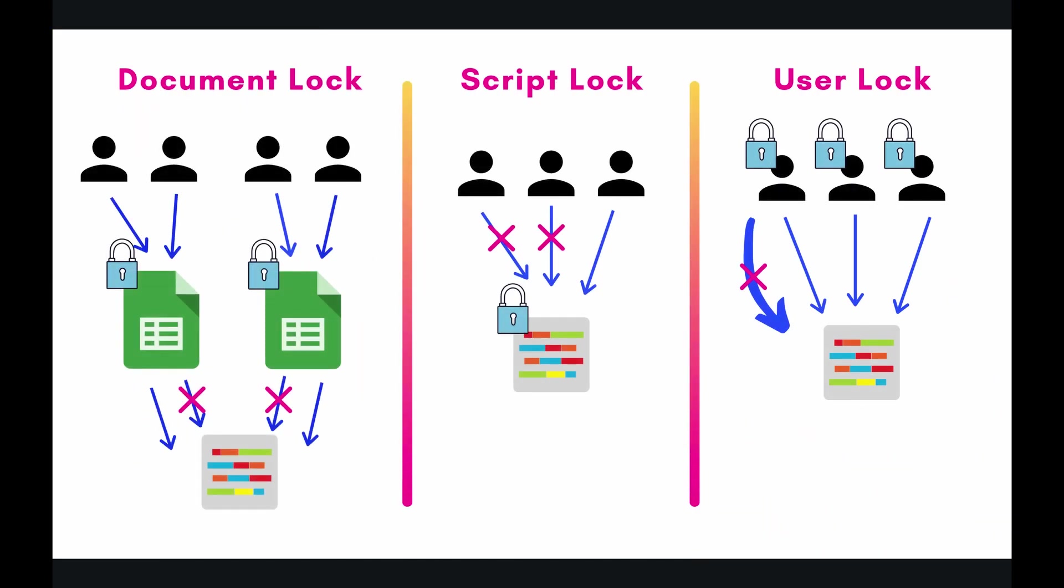So in the past there was just one general purpose lock to cover all of your use cases, however somewhat recently Google Apps Script has expanded that now into three separate locks and you can see them here. It's the document lock, the script lock, and the user lock.